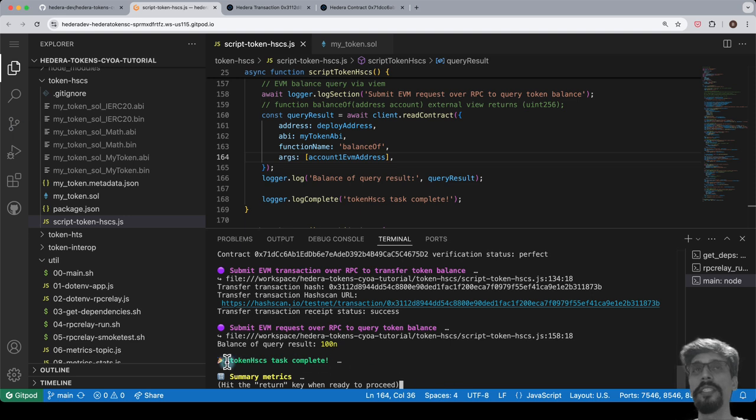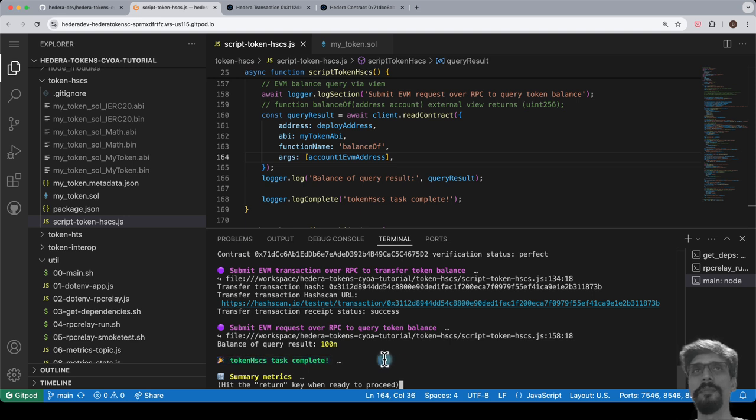We see that our token HSCS task is complete. Congratulations on making it this far. Time to choose your own adventure. Click on one of the following videos linked on the screen or in the description once you have made your pick. If you're not done the HTS token task next, I recommend doing that one next. Otherwise, I recommend doing the interrupt task next. Either way, see you in the next one.